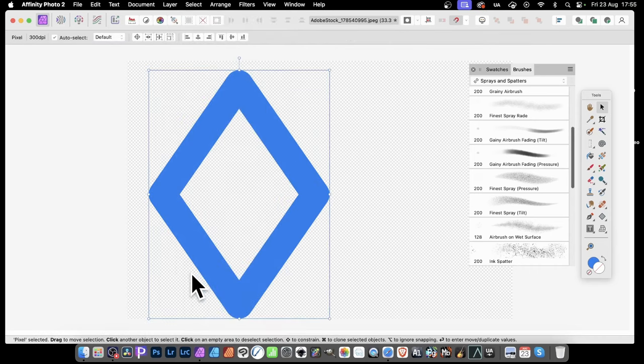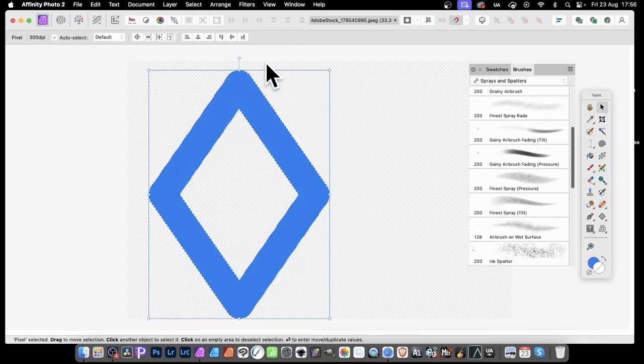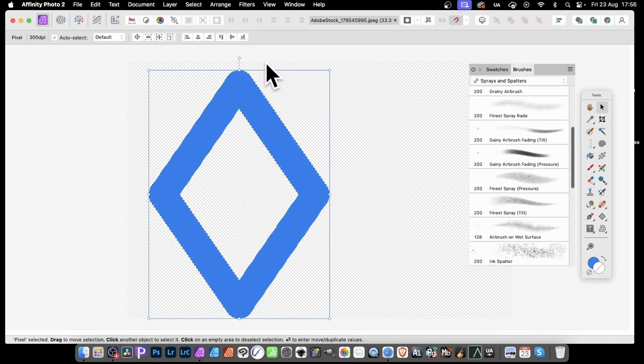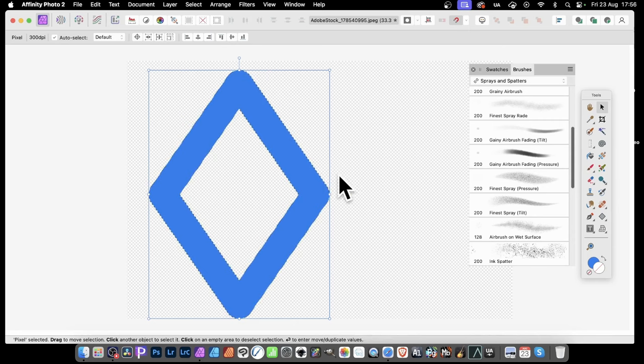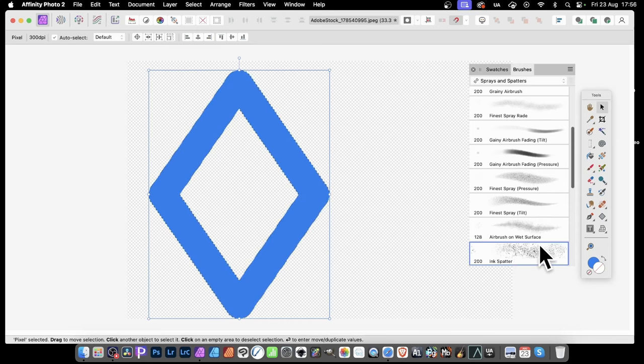Before that, it was a shape, a vector design. Now it's a pixel layer and you can select it. So select and selection from layer. And that's it. That's all you've got. That's the only thing in that layer. And it's all selected now. You can see the marching ants around there. And you can fill it with a brush. And I'm just going to go with ink splatter. Just select that.